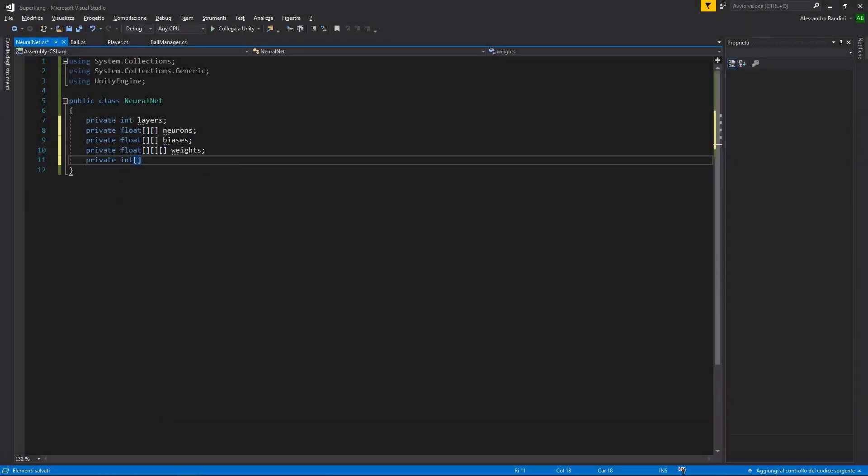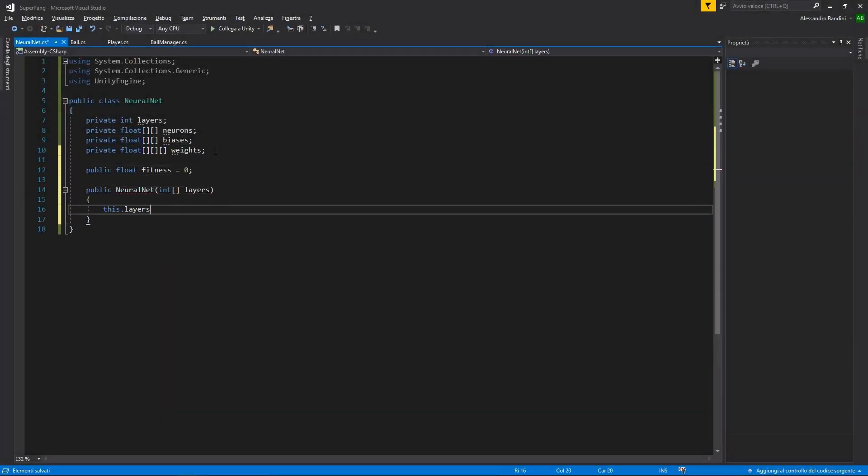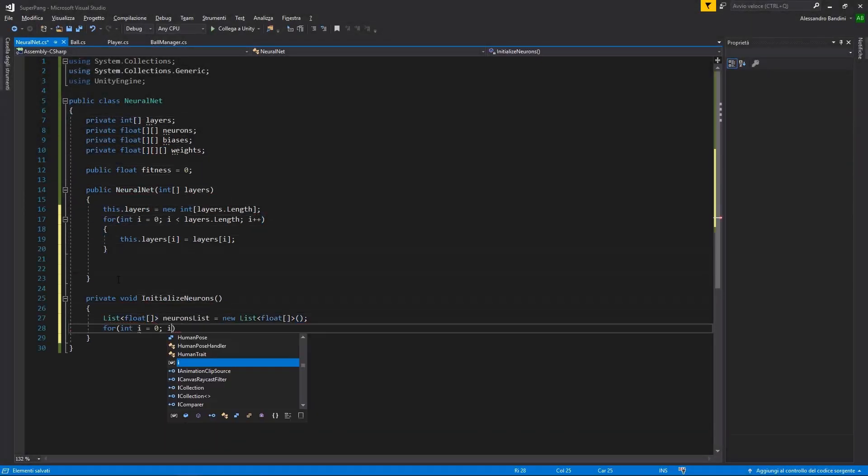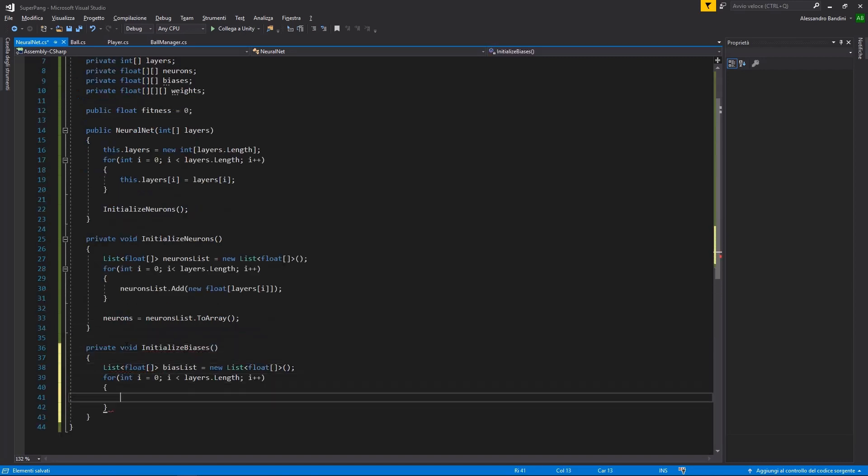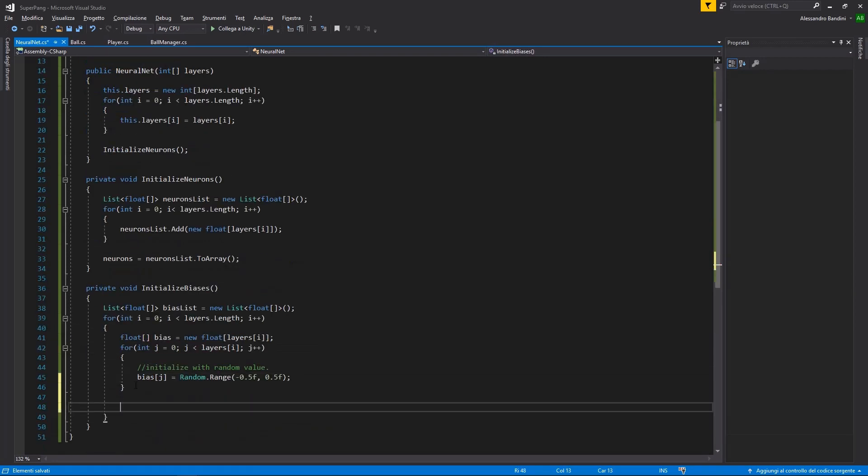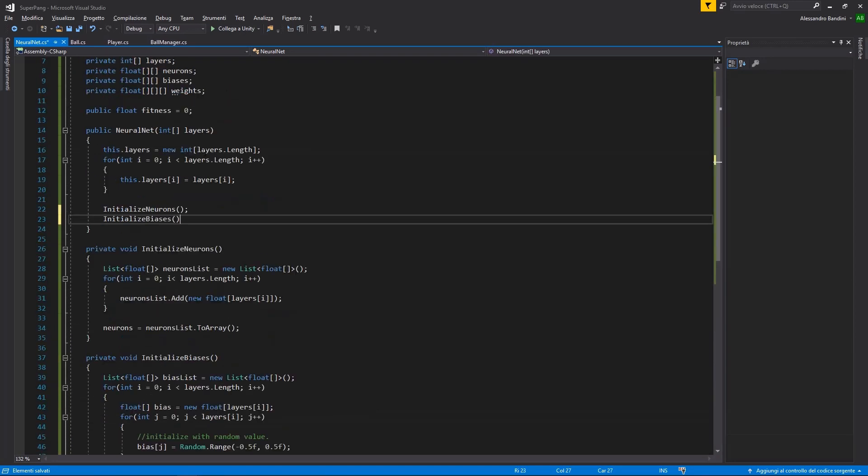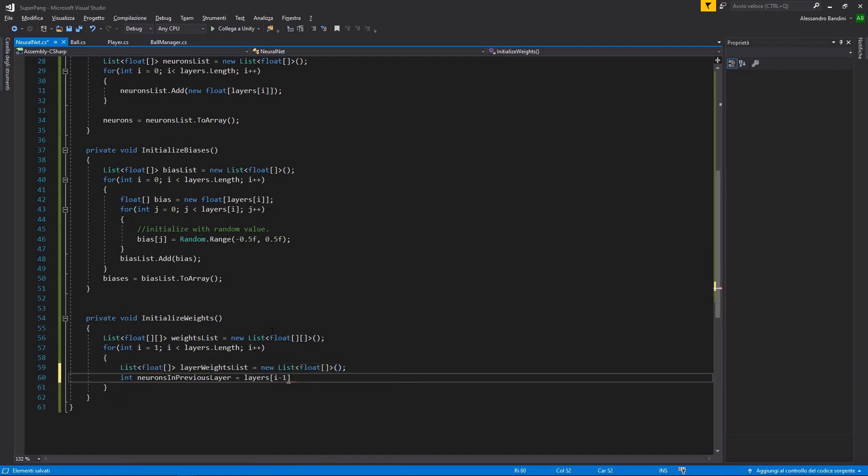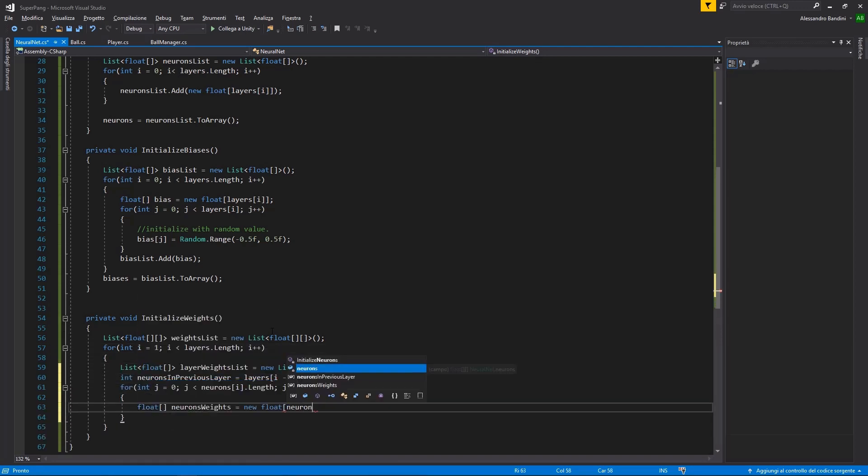Following some online guides I coded a simple neural network. My plan is to train Bob through what is called a genetic algorithm, which is a method of learning inspired by the process of natural selection.